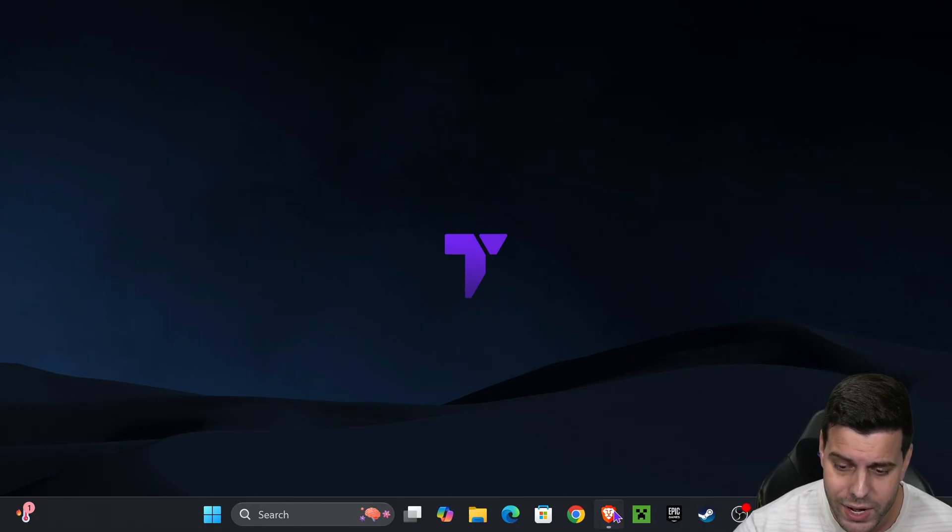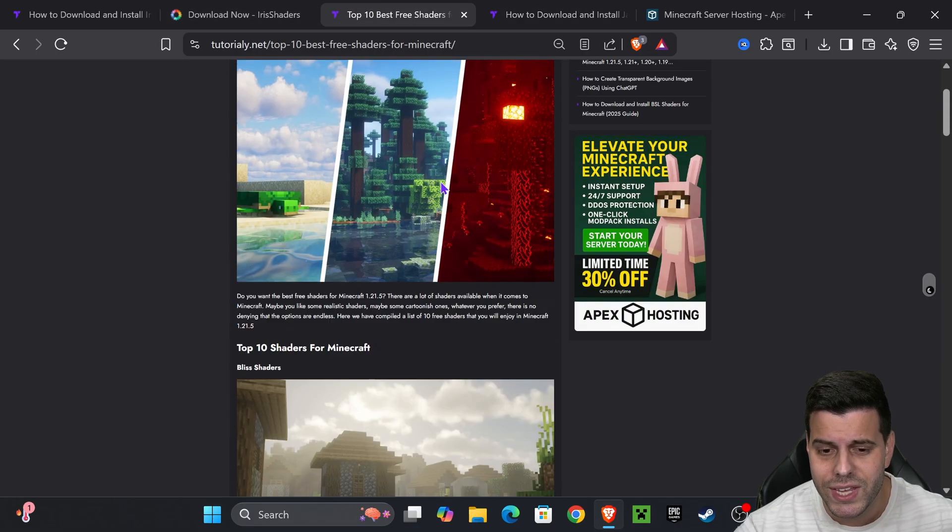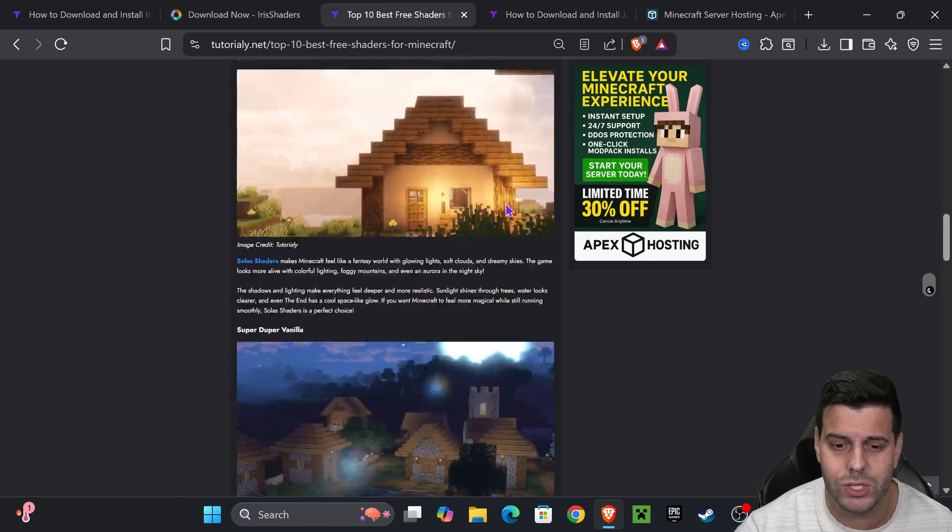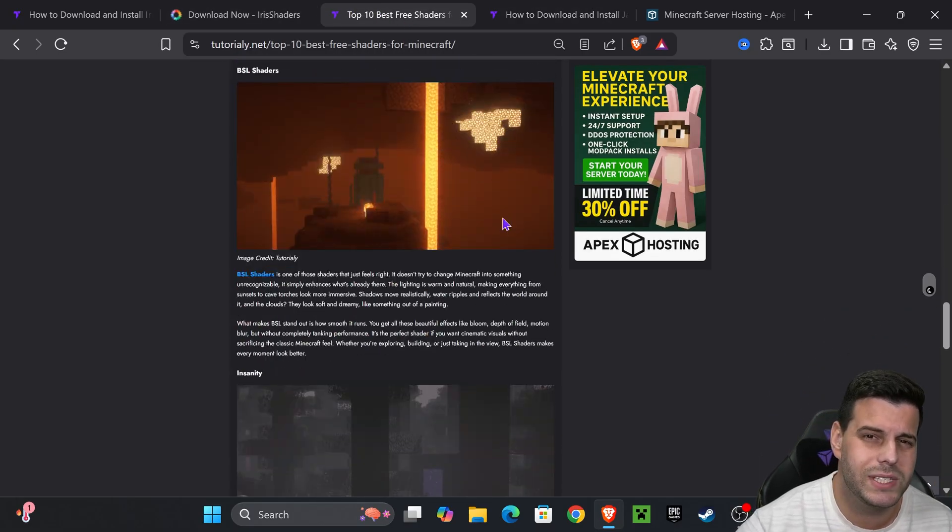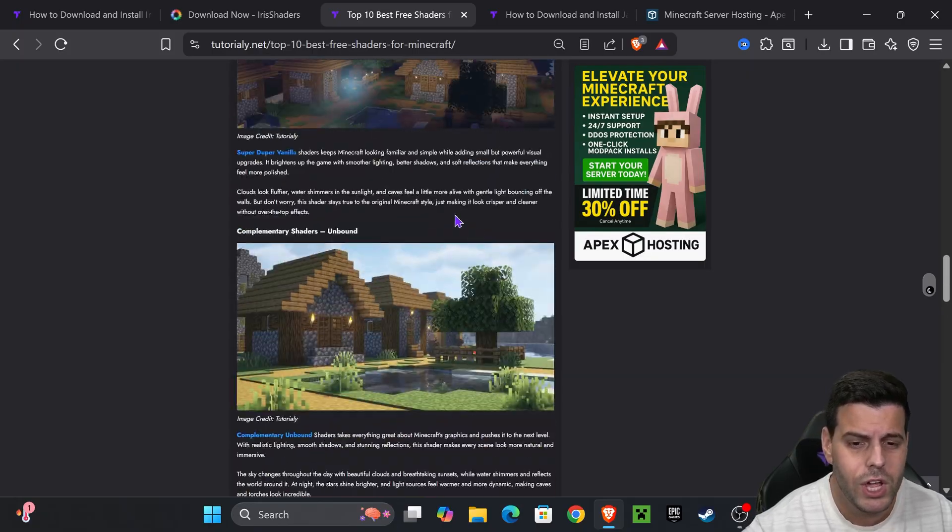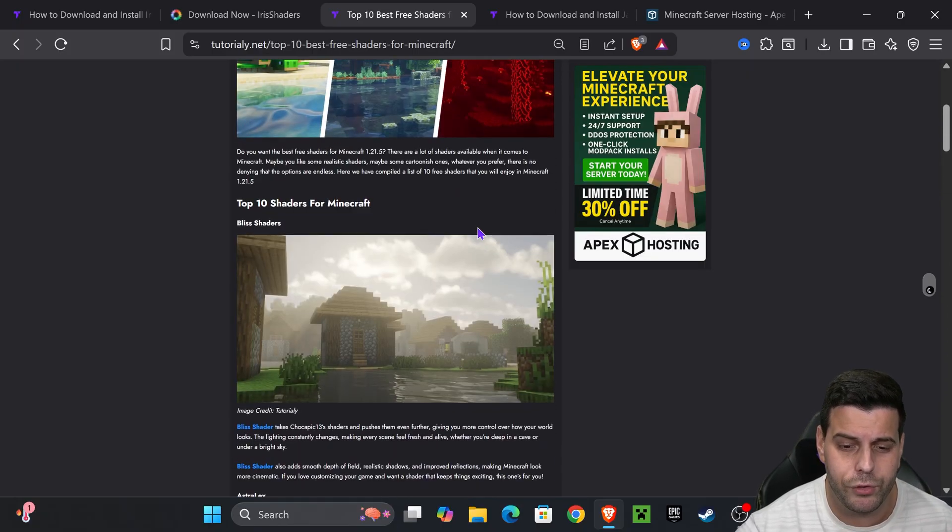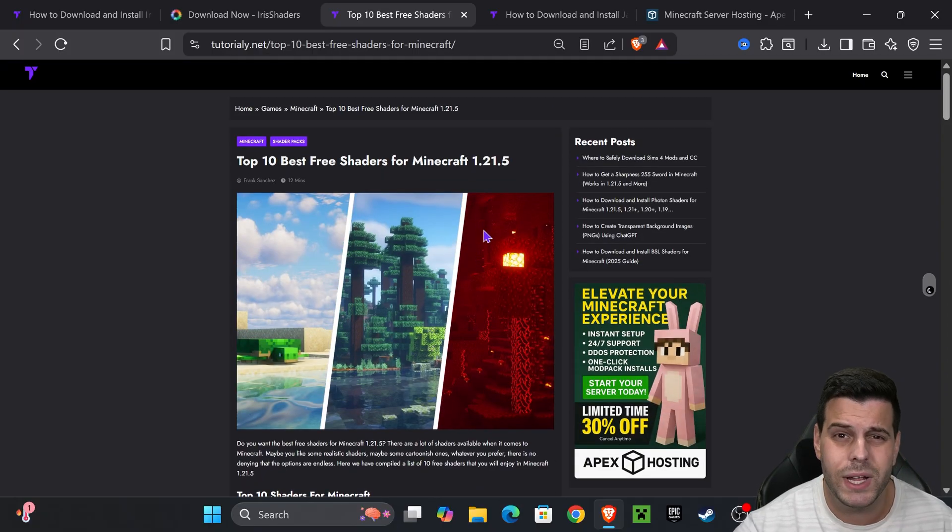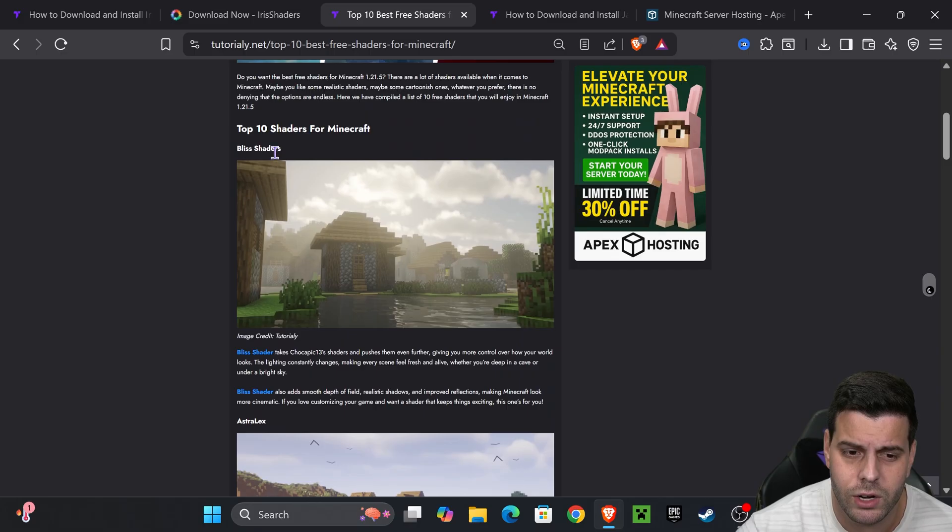But now we need some shaders. If you don't have any shaders, I'll leave you a link to our top 10 best free shaders for Minecraft. You can choose whatever shaders you want, but to make this video quick I'm choosing the first one - Bliss Shaders.